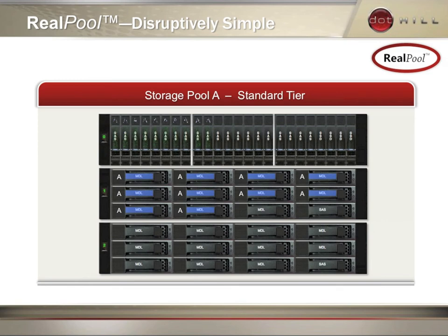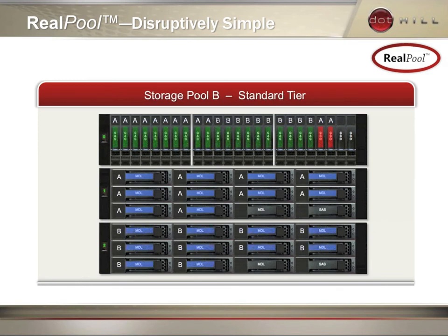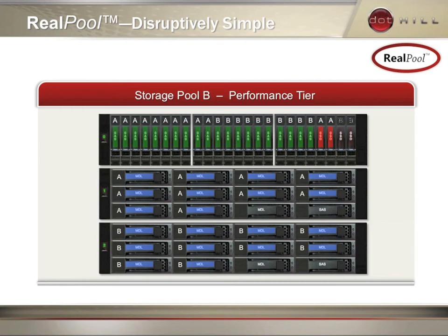In this configuration, there are three different classes of drives, so they are arranged into an archive tier, a standard tier, a performance tier based on SSDs, and some spares.